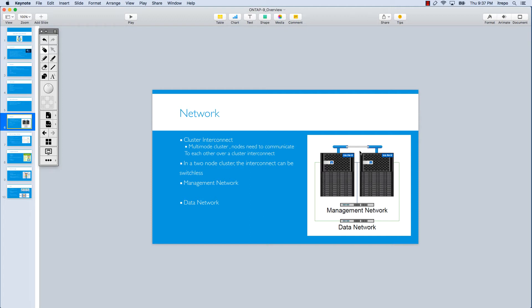In a two-node cluster, the interconnect can be switchless. So if there are two nodes, it could be switchless. But clusters with more than two nodes require a private network or private cluster interconnect that uses switches. But if it's two nodes, it could be possible without any switch.